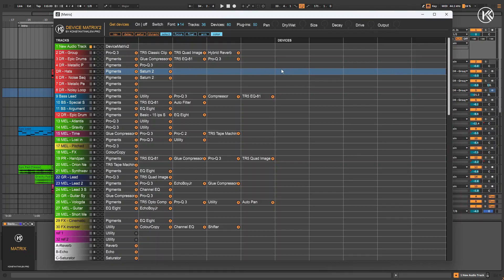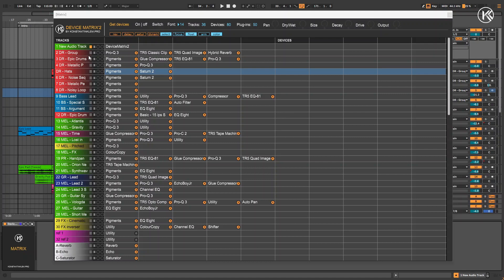The new version also includes a dedicated field that shows the number of VST plugins used in the project. A new button has been added to the first column, which allows you to turn off all devices except the first one. This is useful when you want to hear how the instrument sounds without any effects.